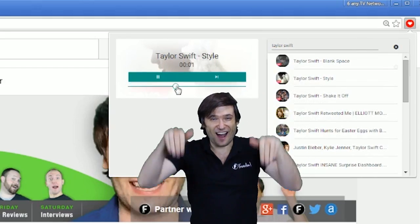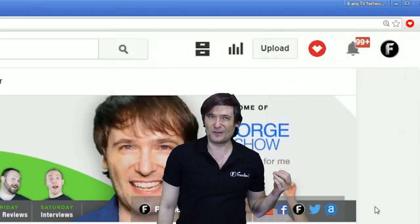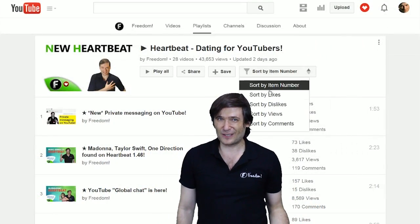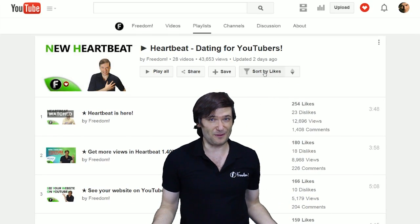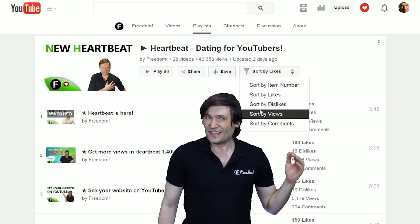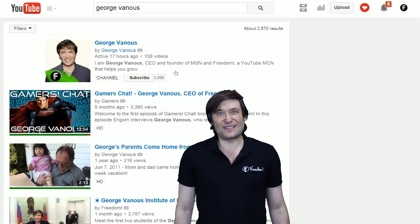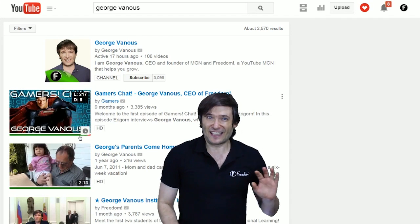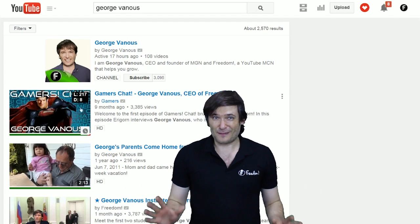Tell us in the comments below what you think of the new sort features for playlists. How can we improve them? Do you like the new ratings bar that lets you see the like and dislike ratio for every video?